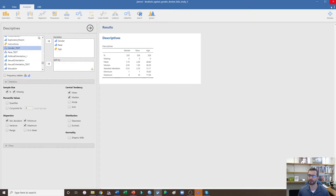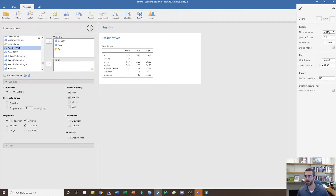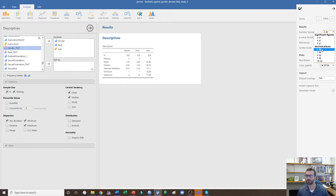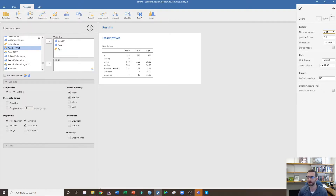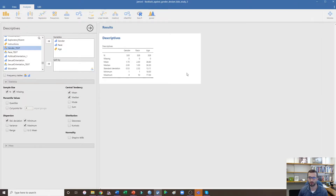I'm going to show you how to get two decimal places. Click the three dots in the top right-hand corner, go to Number Format, and change it from the default 3SF to two decimal places. You can see by default it's giving three decimal places on my p-value, so that's good. Close that out and now we're getting two decimal places.